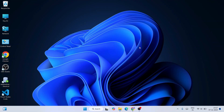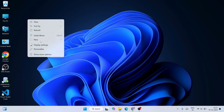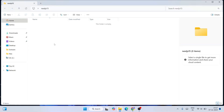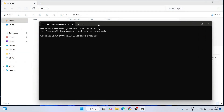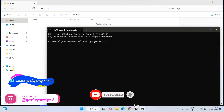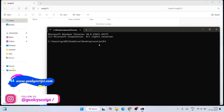Now that both Visual Studio Code and Node.js are installed, it's time to create a Next.js app. Right-click on the desktop and create a new folder — let's name it 'nextjs15'. Go inside that folder, click on the address bar, type 'cmd', and hit Enter. This will open the command prompt at that exact location, which is inside the nextjs15 folder.